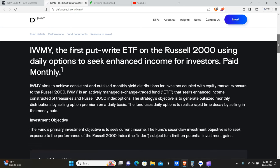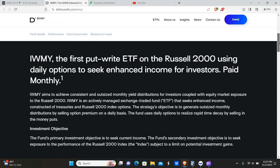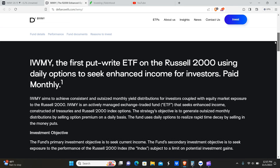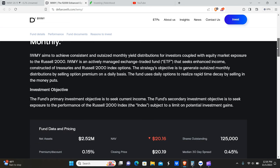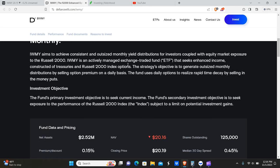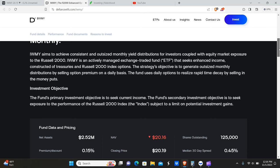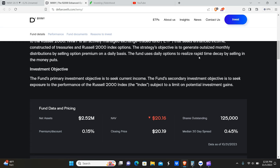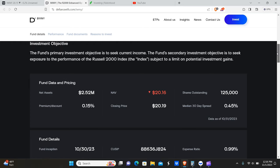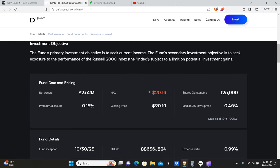They do daily options on the enhanced income for investors. It's a little bit different than the Yield Max funds - I believe Yield Max does their options every week. If I'm somehow mistaken about this, let me know in the comments below. Basically, they use daily options to realize rapid time decay by selling in the money puts. So I guess this is a bullish strategy. There is a limit on potential investment gains. The secondary objective of the fund is to seek exposure to the performance of the Russell 2000. Primary objective, like Yield Max, is to seek out current income.